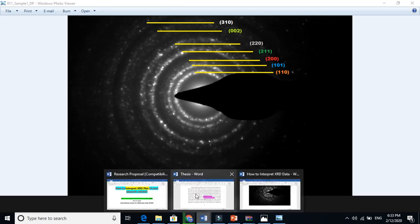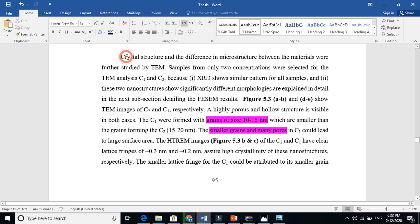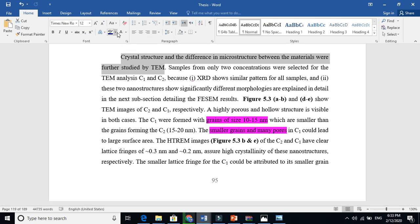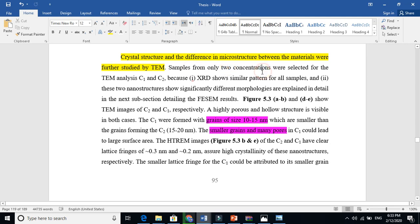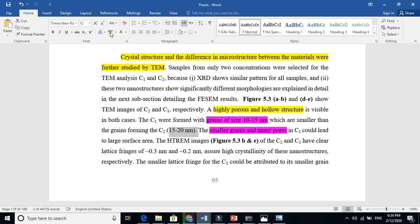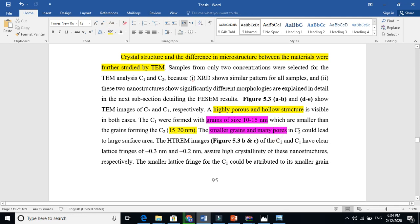Now let us see how to write about TEM in a research article. The crystal structure and differences in microstructure between materials were further studied by TEM — meaning we are using both XRD and TEM. TEM images of two concentrations show a highly porous and hollow structure is visible in both cases. One concentration formed grains whose size can be found using the ImageJ tool — the grain or crystallite sizes are 10 to 15 nanometers, which are smaller than the grains formed in concentration two. Smaller grains and more pores in the first sample could lead to a larger surface area.